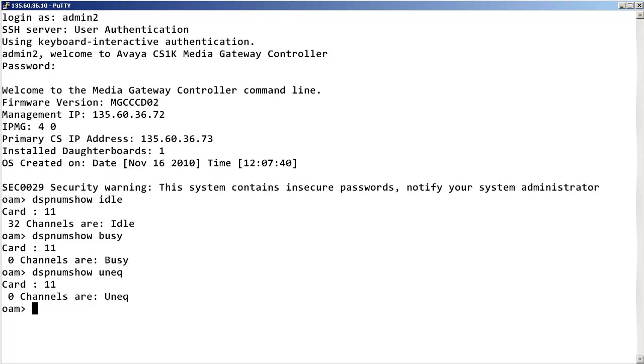And to display the number of channels that are disabled, enter dsp num show dsbl.